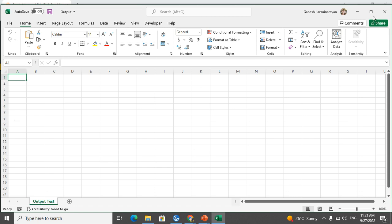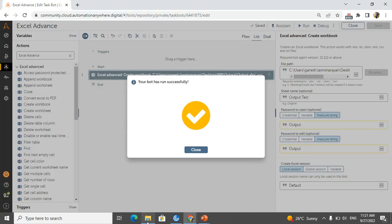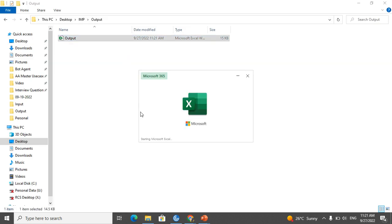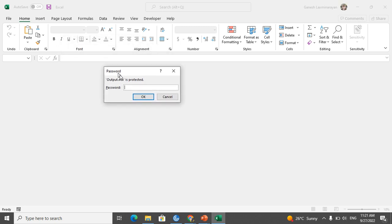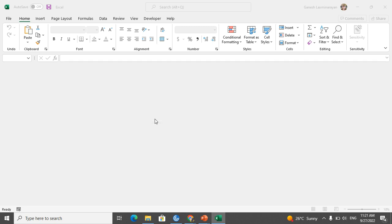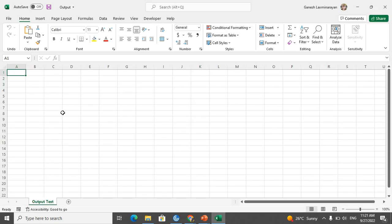Now we will see, just I am opening manually. See, now it is asking a password. What is the password I have used? Output, right? And it is asking me to read. Read only - now it will open as read only. If you want to edit then you have to give output, otherwise you can use read only. So just I am giving okay.